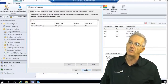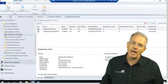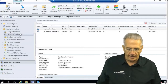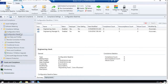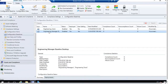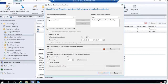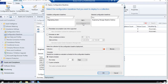We have our configuration baseline with all its configuration items. Now what we need to do is assign this configuration baseline to our clients — this is over on page 585. We're inside Assets and Compliance, we have our compliance settings and our configuration baseline. I'm going to right-click on it and say I want to deploy it. It'll ask if you want to add more configuration baselines. You can add or remove configuration baselines at this point.